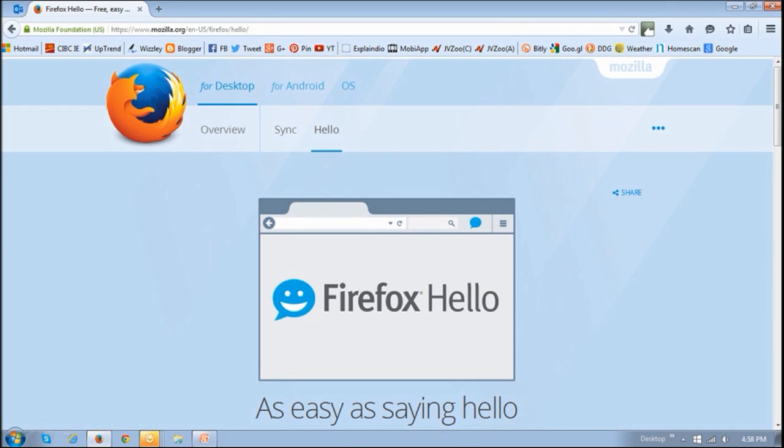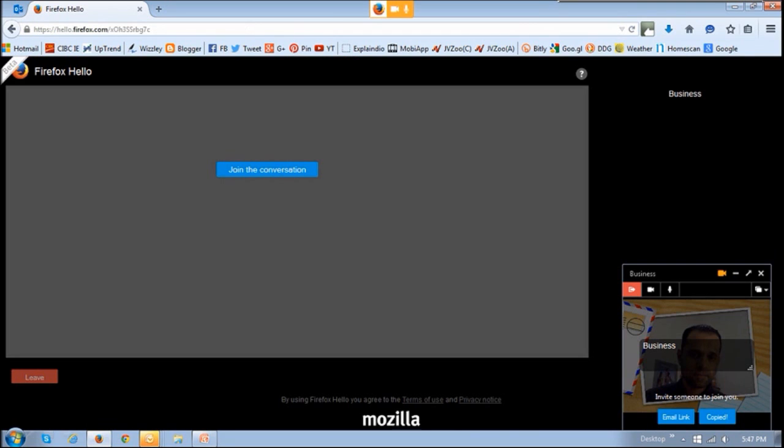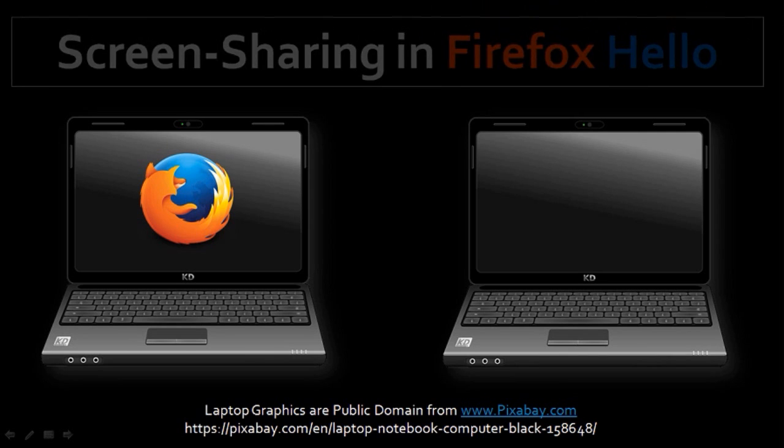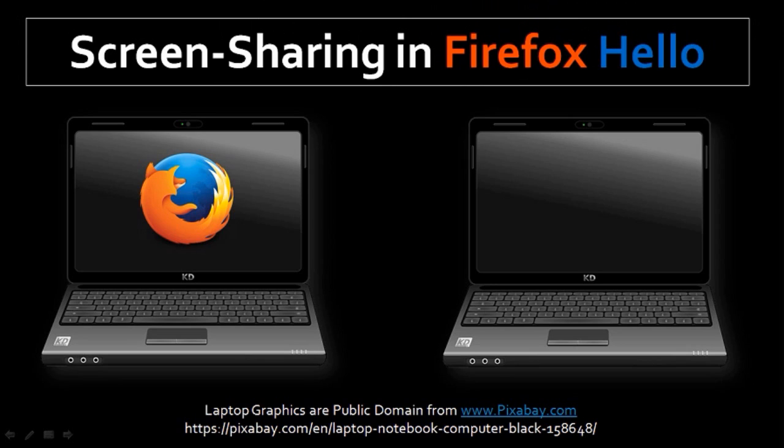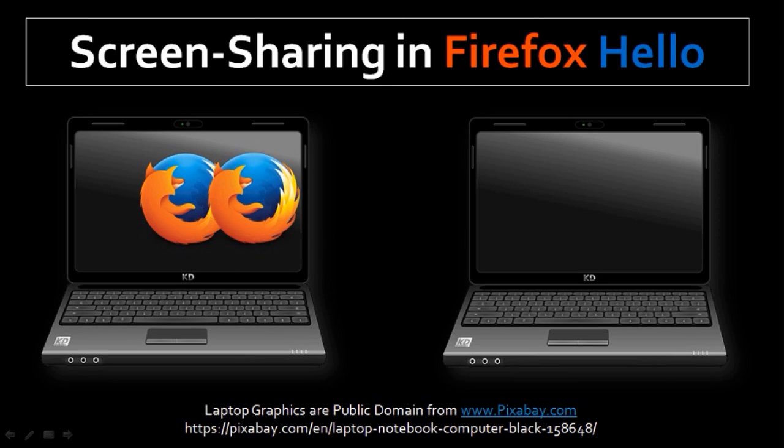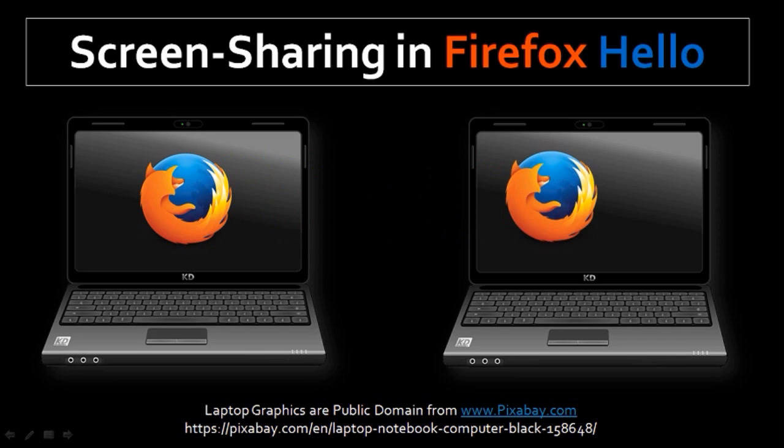So let's talk about Firefox Hello. Firefox Hello, as you probably know, is the online chatting feature that Mozilla introduced in December 2014. They have enhanced the Firefox Hello features since they first launched, and recently they introduced the screen sharing feature.